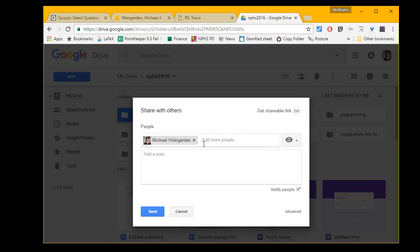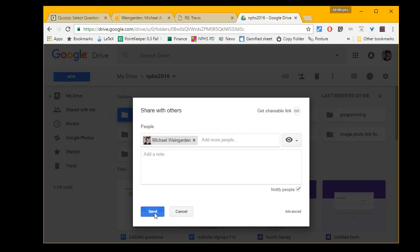I hit the tab key, and then it says I can add more people. Make sure you check this box that says notify people. That will send an email, and the person who receives it can click on the link and see the shared folder. You can type a note here if you'd like. I'm going to go ahead and hit send.